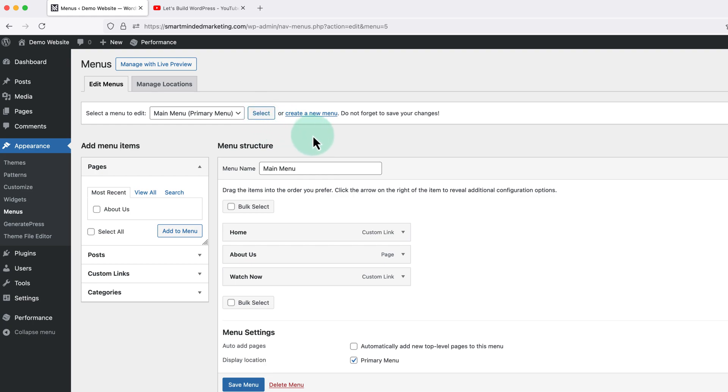Once we're in the correct menu we just need to find or add the menu item we want to open in a new tab and then click this down pointing arrow to the right.